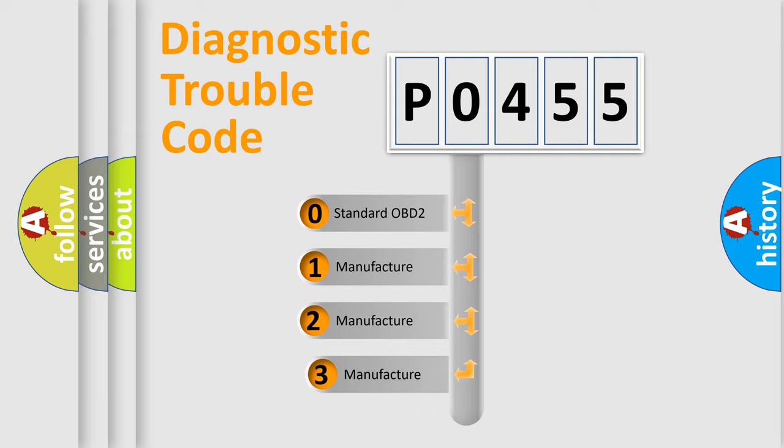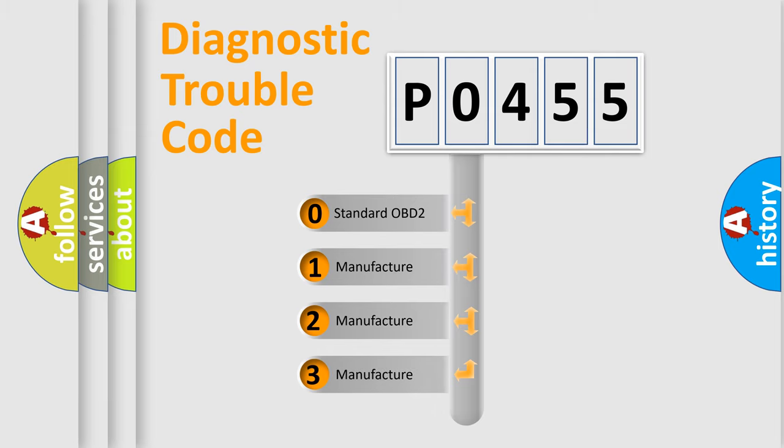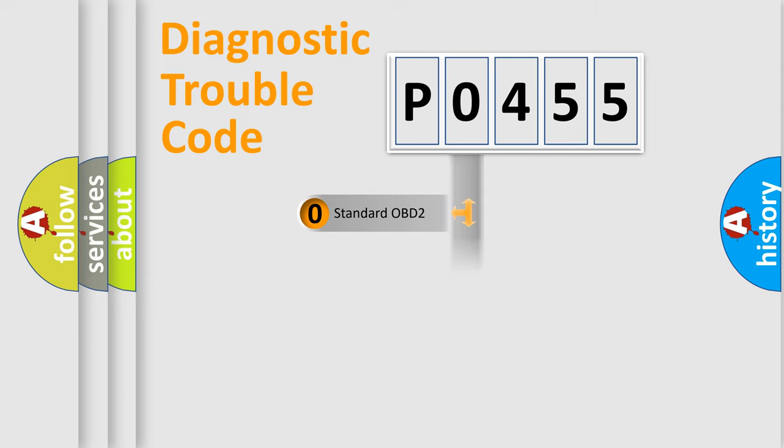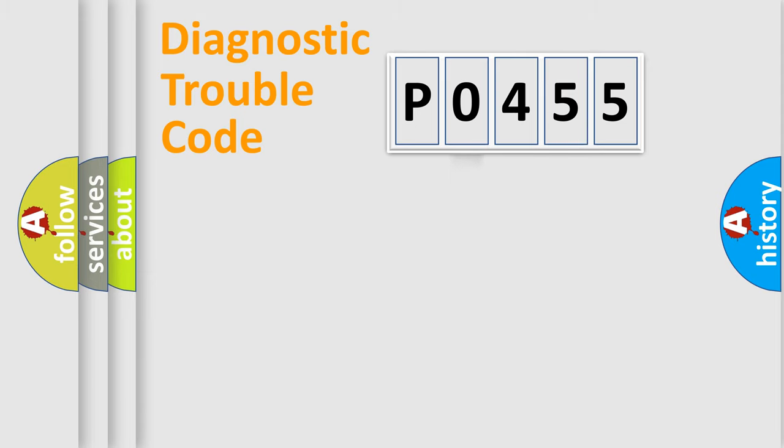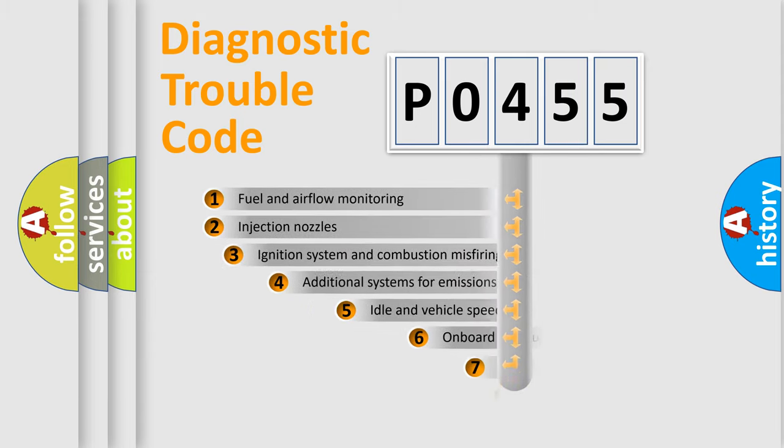If the second character is expressed as zero, it is a standardized error. In the case of numbers 1, 2, or 3, it is a manufacturer-specific expression of the car-specific error.